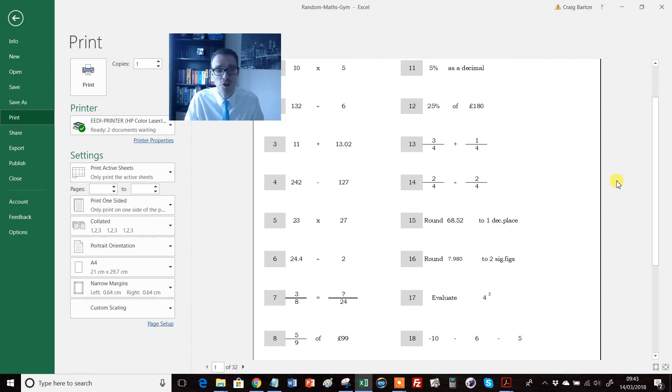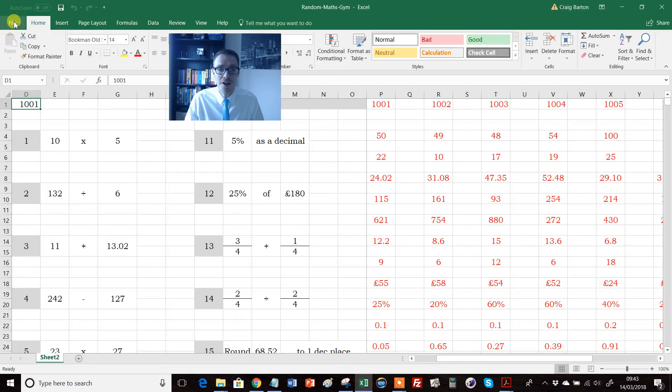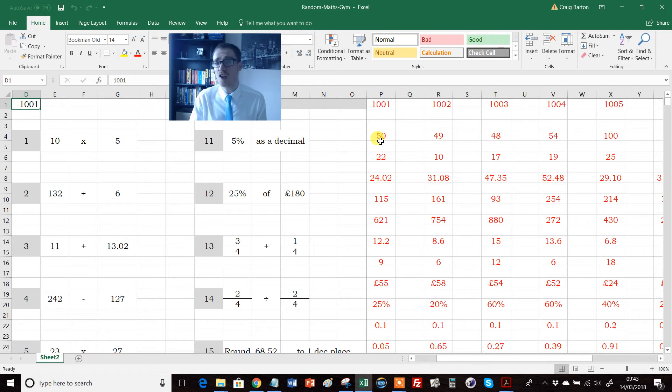Whole class number-based starter. And of course, you've got the advantage that you've got all the answers there, so you can just project those up on the board as well. So whole class starter, love it for that.